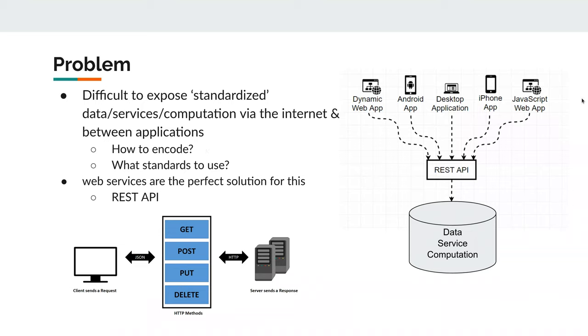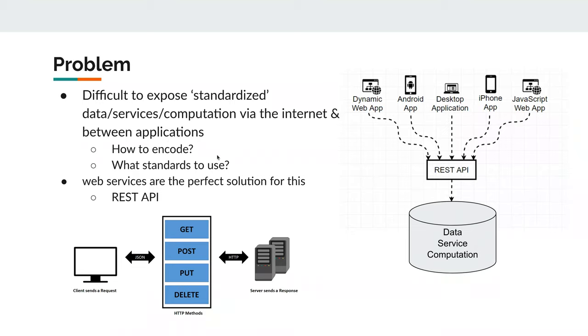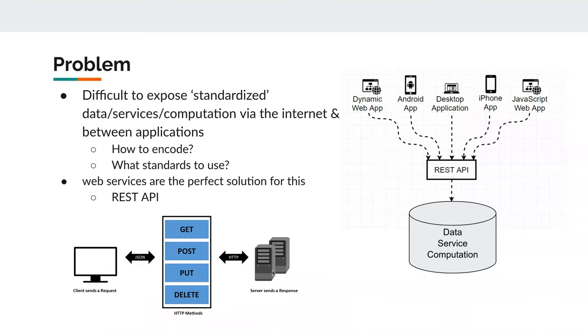Typically you have different clients or different applications, and you want to interact with these data services or computations. The solution, I'd say the current solution for that is basically using web services or REST APIs, which are basically an abstraction of these typical web queries. In a very abstract way, you have a client who wants to interact with your data service computation, and it sends a request, most of the time it's just a GET request to get a certain thing from this database or whatever, and then the server responds with corresponding data. This data is most of the time encoded in JSON, but can also be encoded in other serialization formats like XML or YAML.